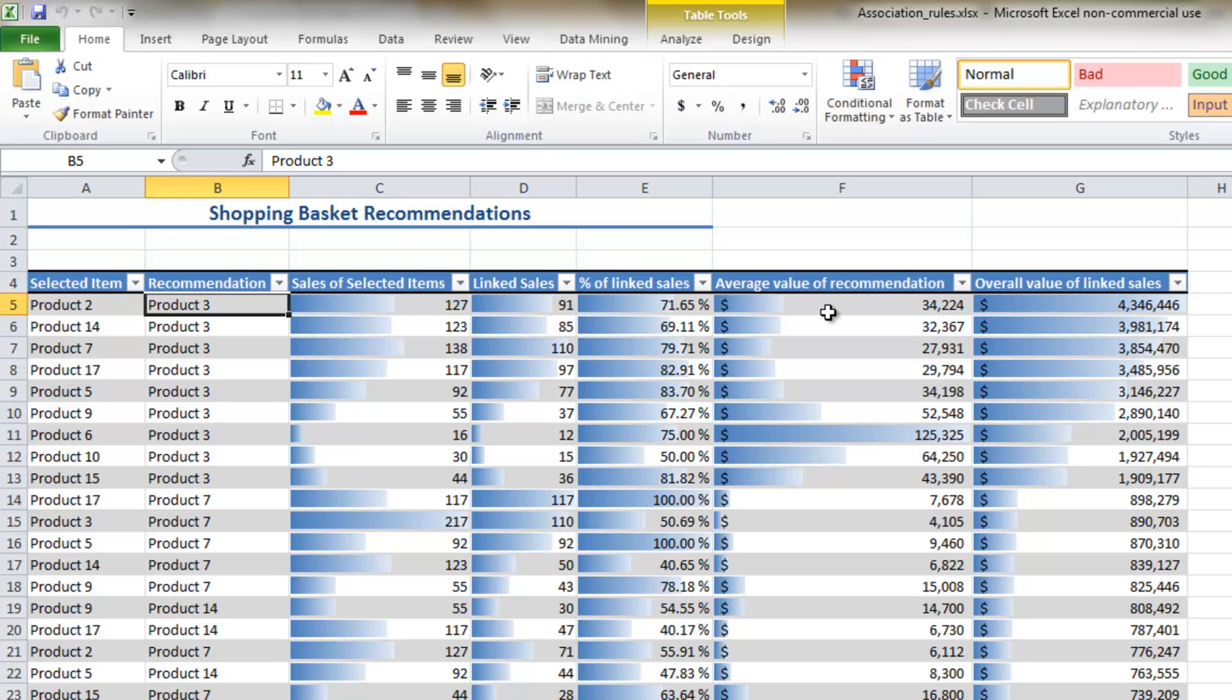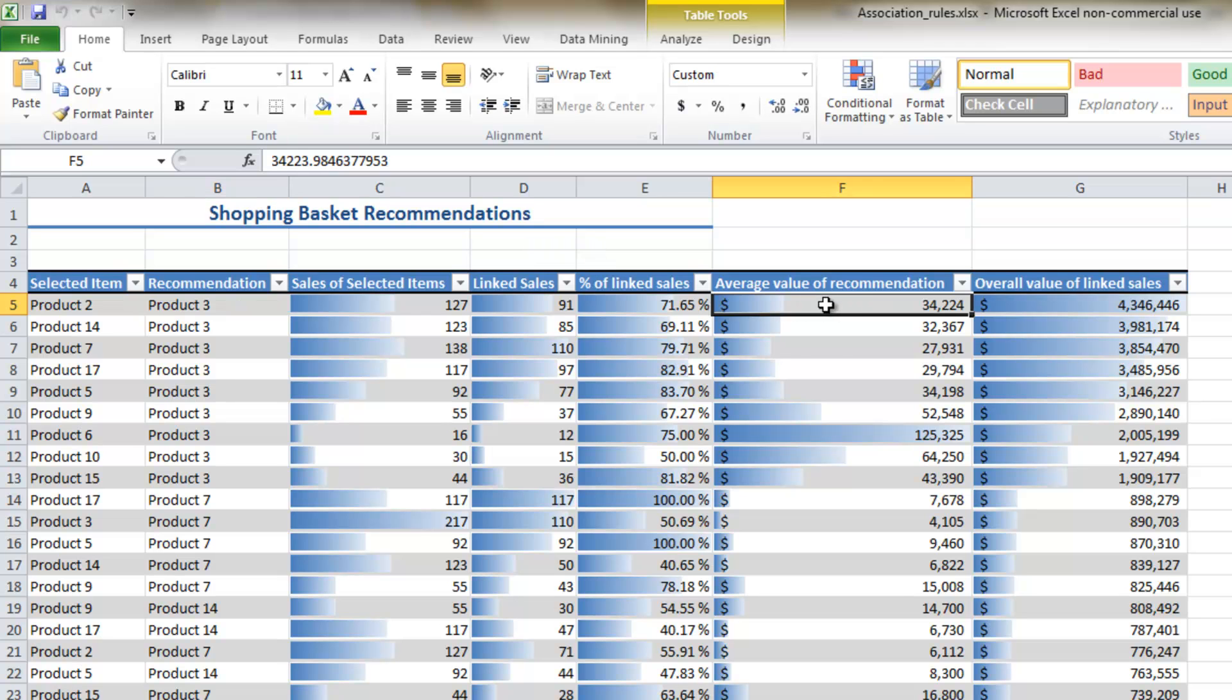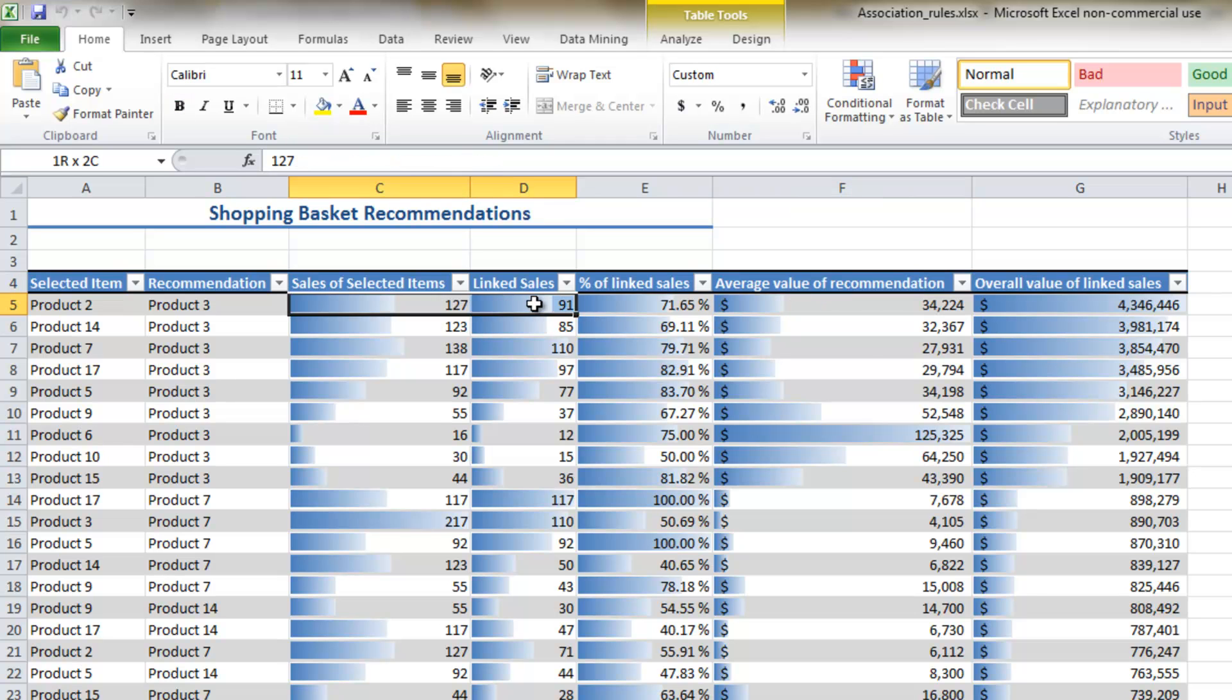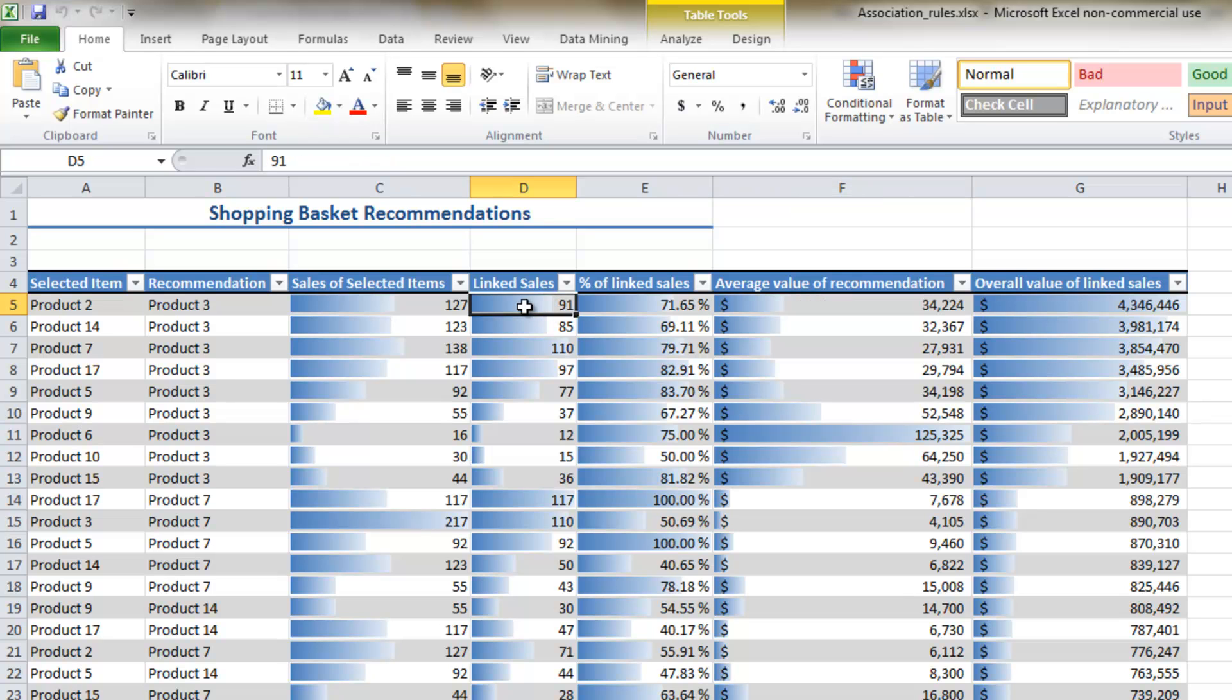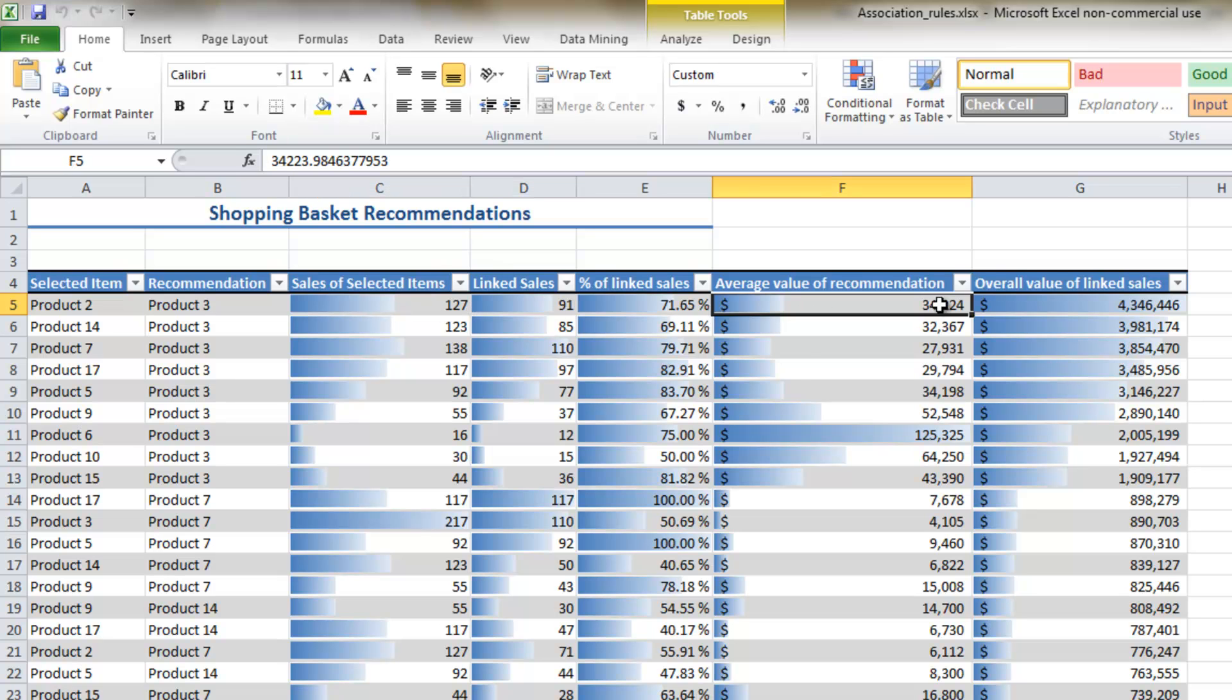And with these association rules, you have some really useful information such as the average value of the recommendation. So we know that in 71% of cases these two products are associated. But what it says here is that for every single case where product 3 is attached to product 2, that's another $34,000 in revenue.